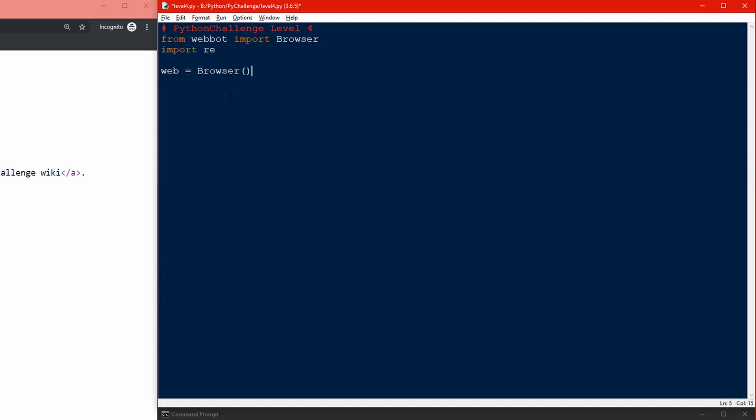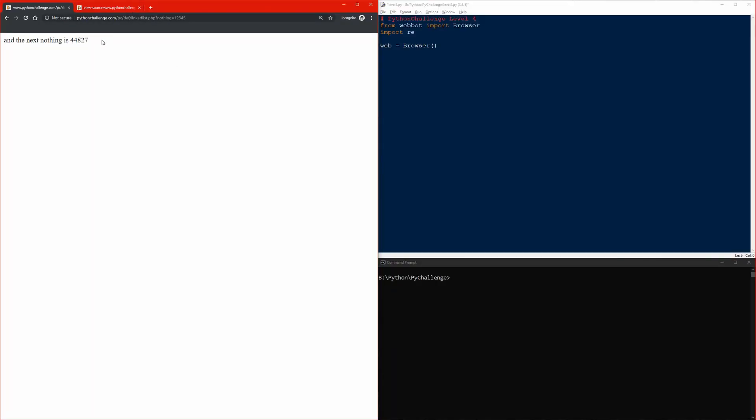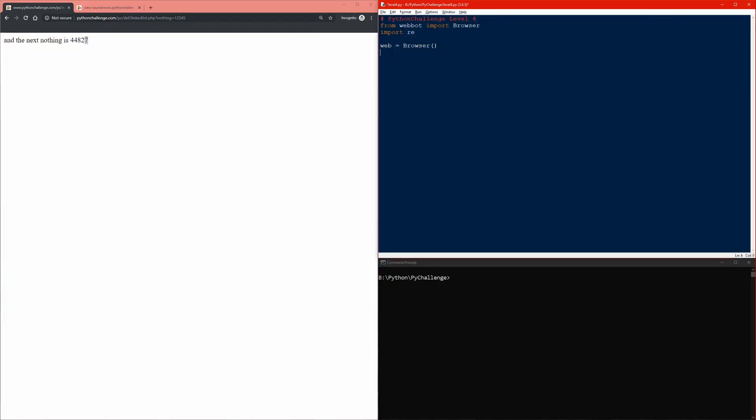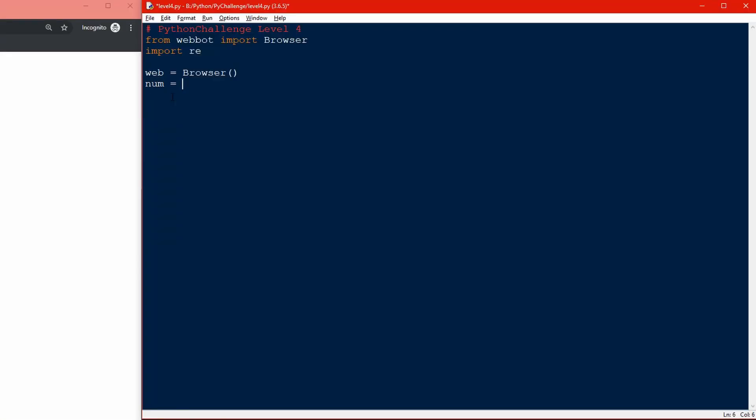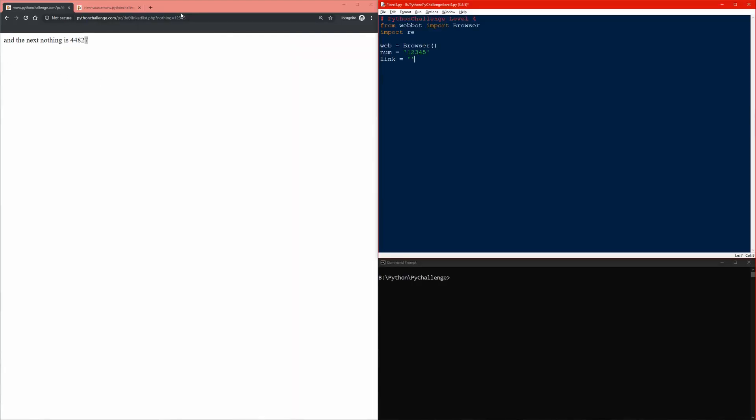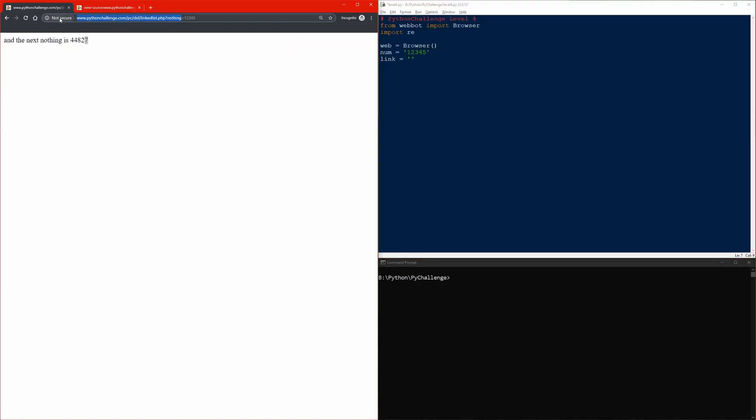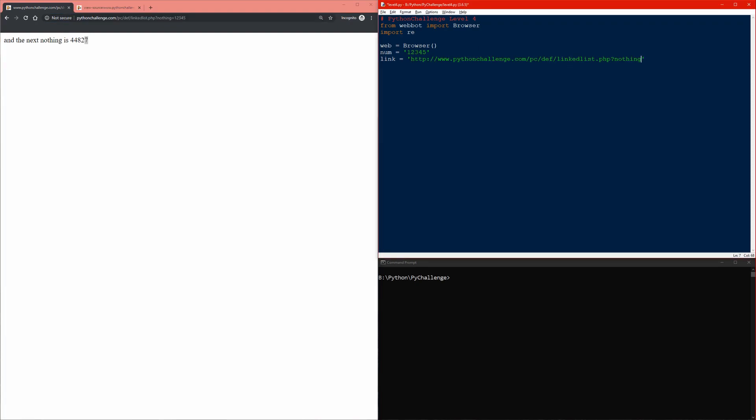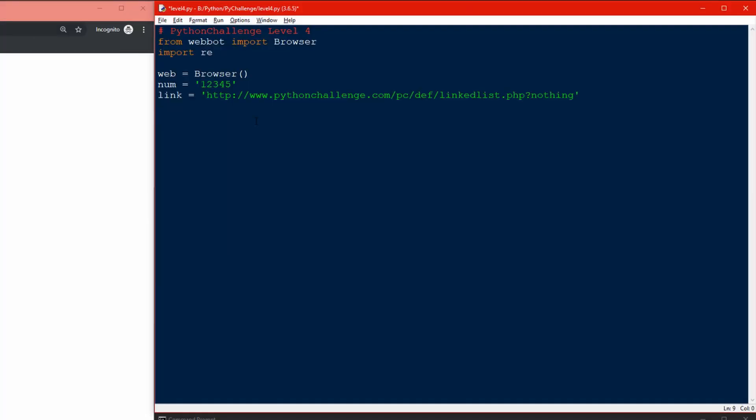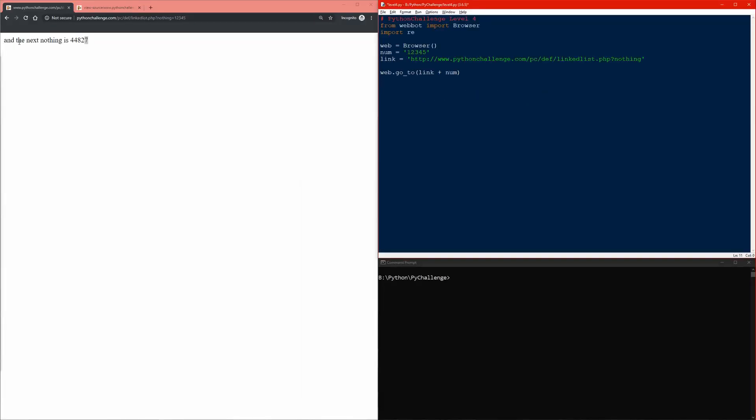Let's create an object called web based on the browser we just brought from webbot. Our nothing origin starts at 12345, so number equals 12345. Our link will be this one because this will stay static and this number will be changing. I'm going to do web.go_to and give it link plus no, and it's already a string so I don't have to convert it.